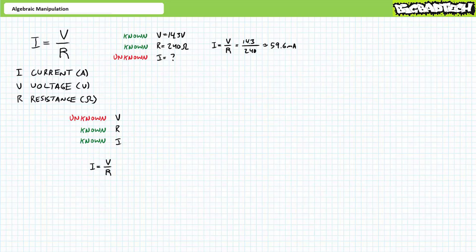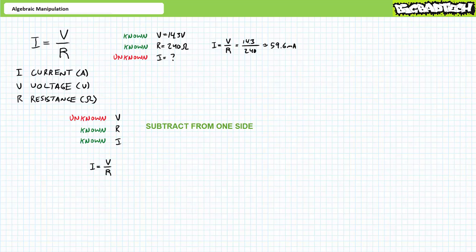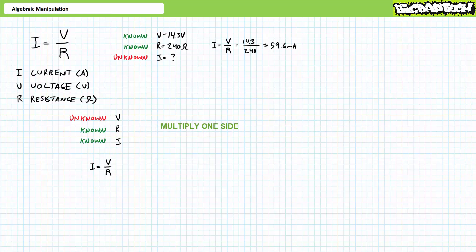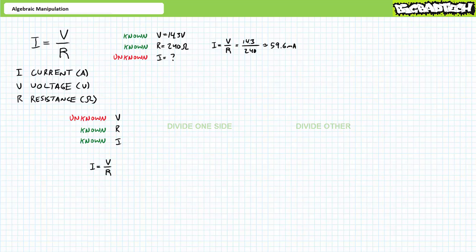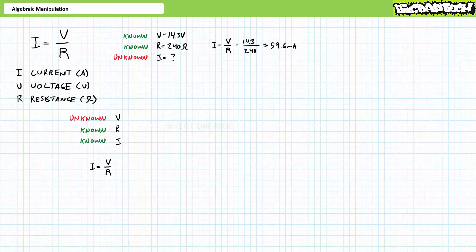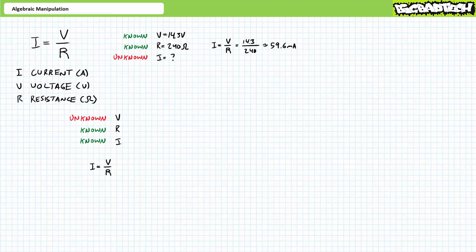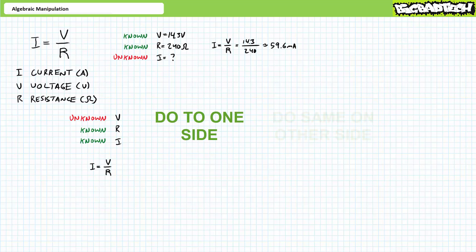Here are the general rules to maintaining equality — see if you can identify the shared trait. You can add any quantity to one side of the equation, but you must also add the same quantity to the other side. You can subtract any quantity from one side, but you must subtract the same from the other. You can multiply one side by any quantity, but you must also multiply the other side by the same quantity. You can divide, raise to a power, or invert one side — but you must always do the same to the other. The pattern: to maintain equality, one must do to one side what is done to the other.